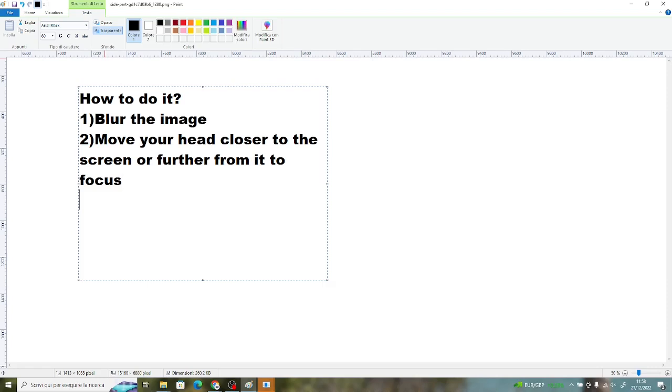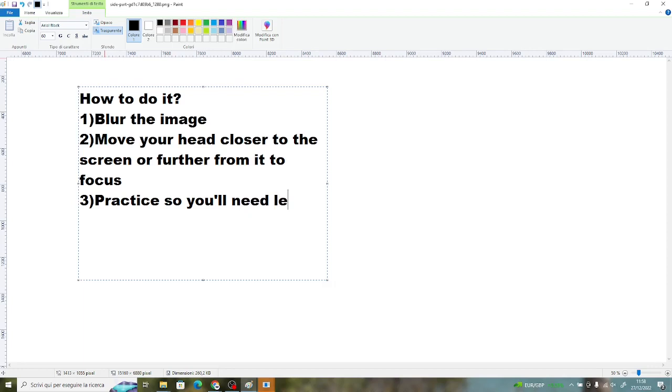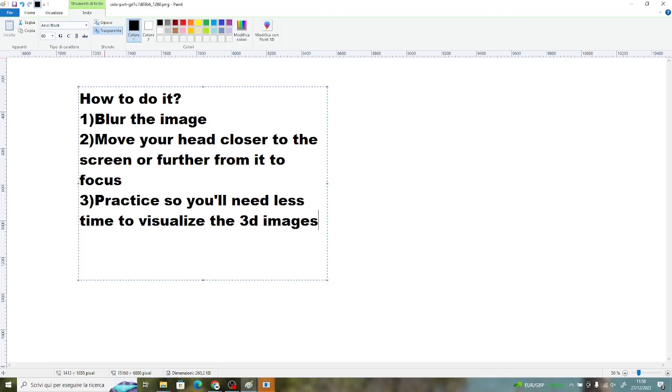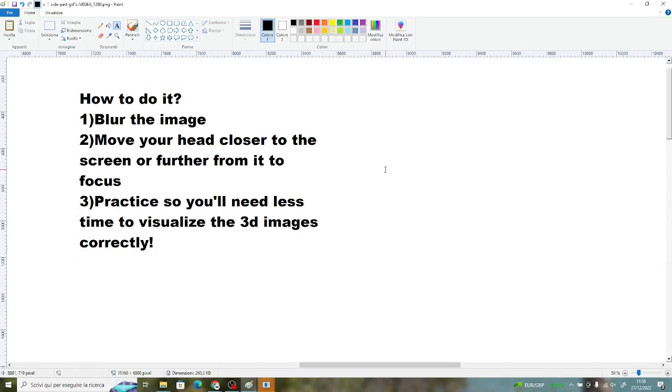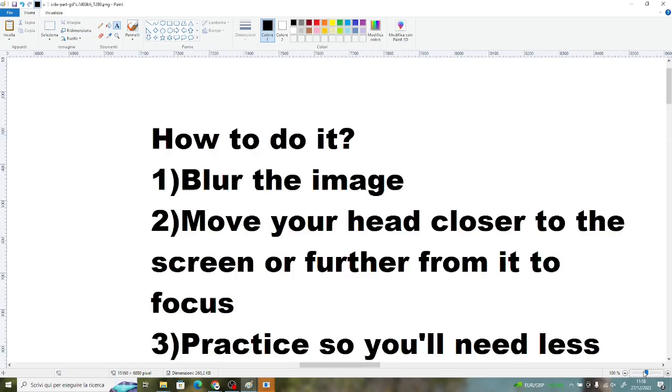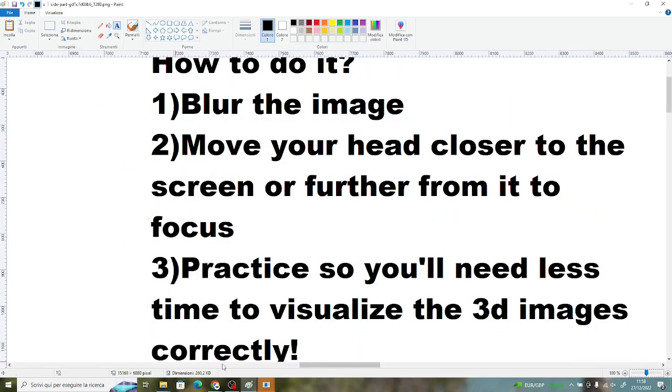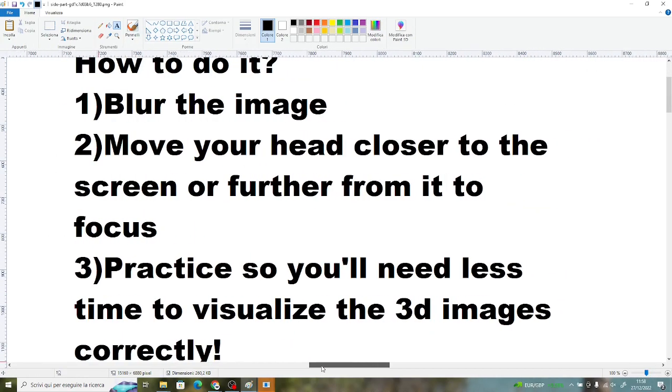Step 3 is a tip: practice. Because seeing your first cross-eyed 3D image is quite a long process. Seeing your second one is a bit shorter, your third one is even shorter and so on. So the more you practice, the easier it will be for you to see 3D images.